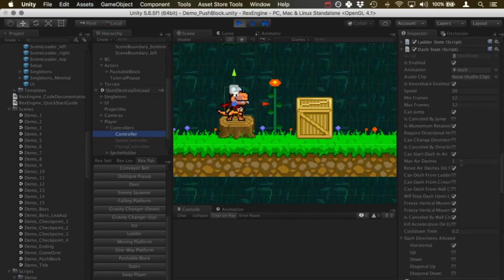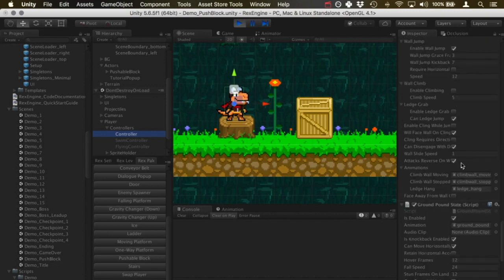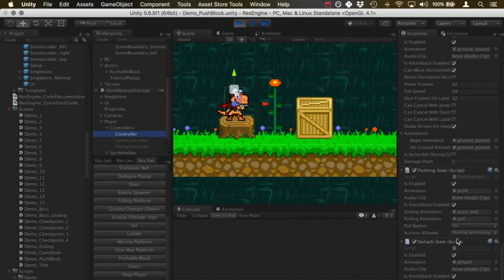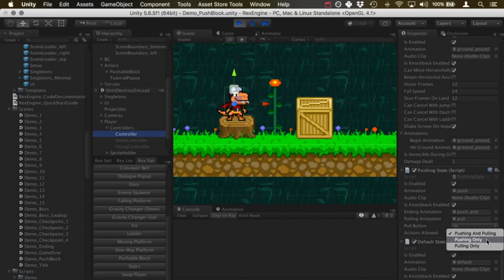The last option down here is actions allowed. By default this is pushing and pulling, so it'll let you walk into a box to push it or grab onto something to pull it backward. But you can also set that to pushing only or pulling only if you only want one of those actions.